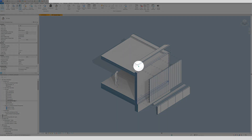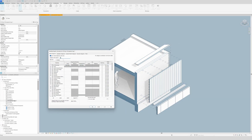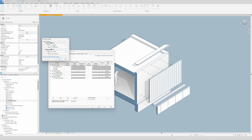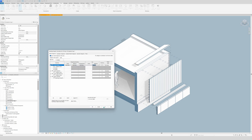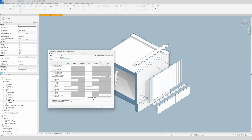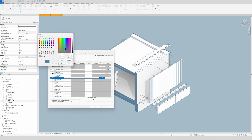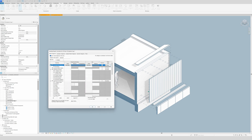I also forgot the curtain wall panels and beams. In visibility graphics, find curtain panels, click overrides, set solid fill dark blue for the fill and light blue for the lines, click OK and apply. Then go to structural and find structural framing. Set dark blue for the fill and also dark blue for the lines since they are so thin they would otherwise interfere with each other. Click apply.